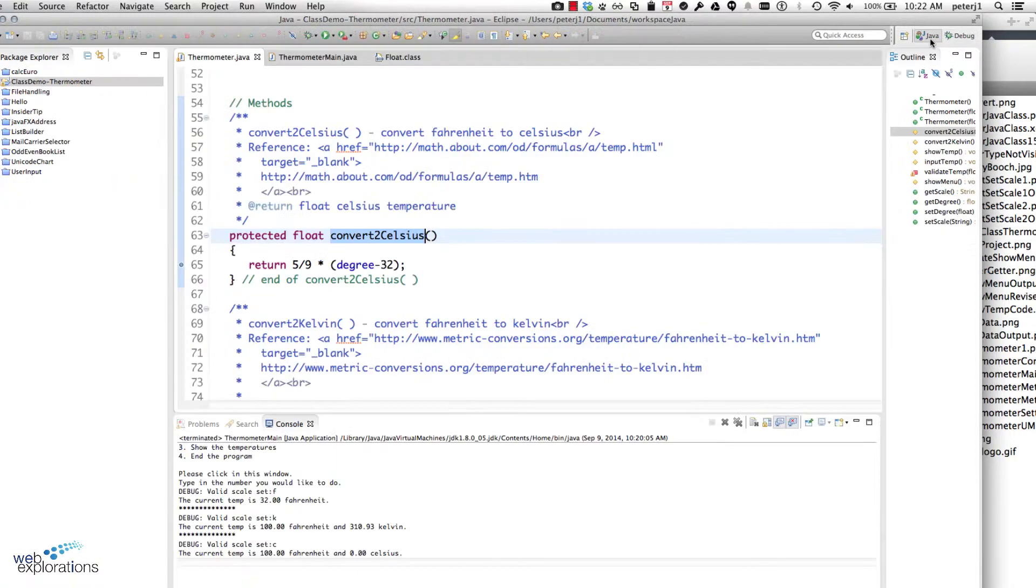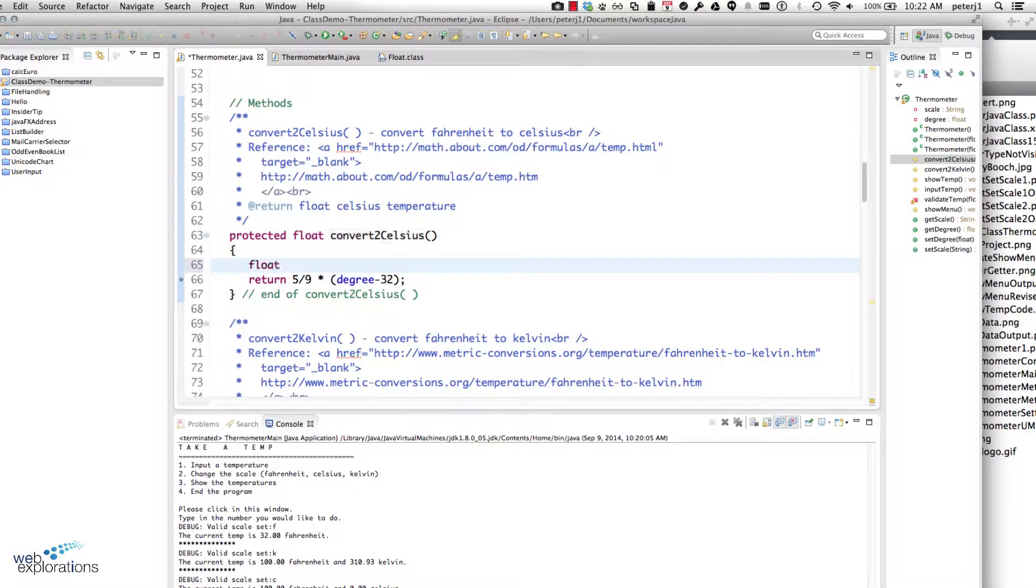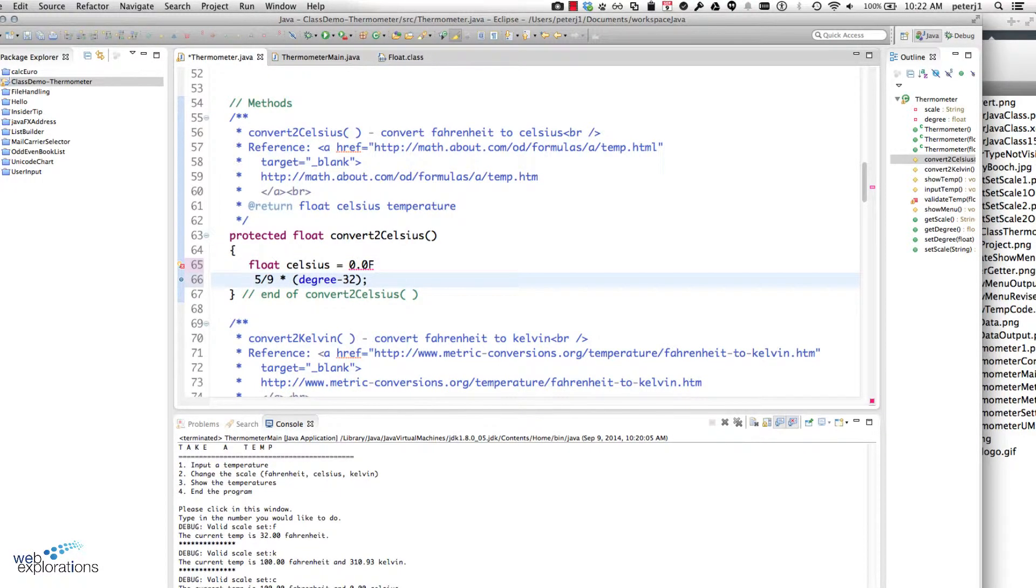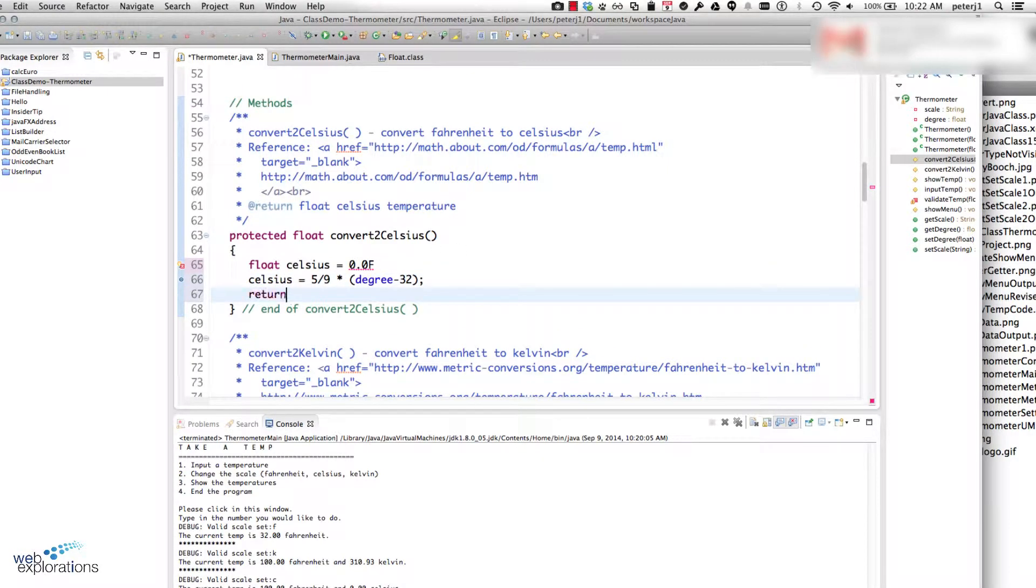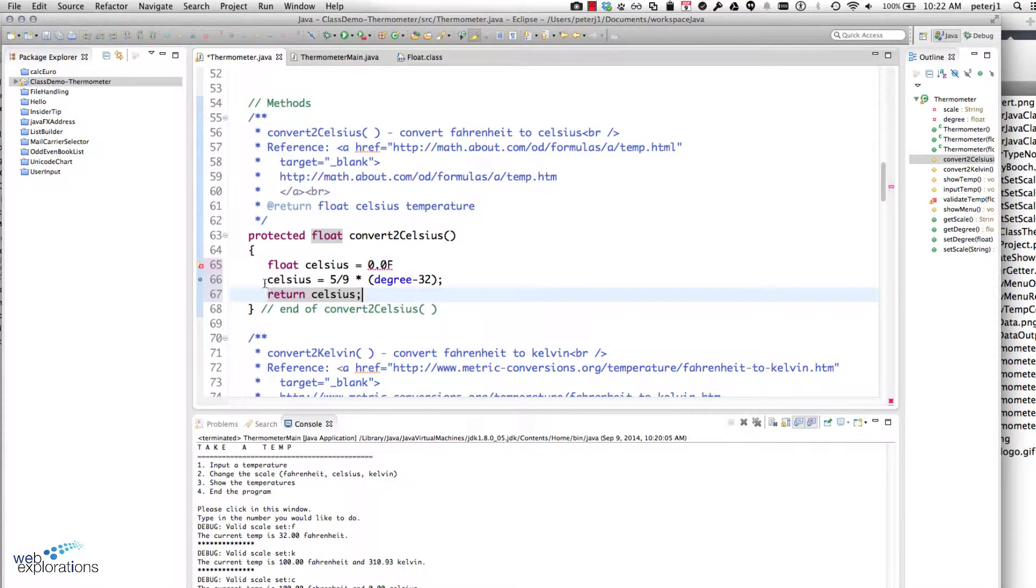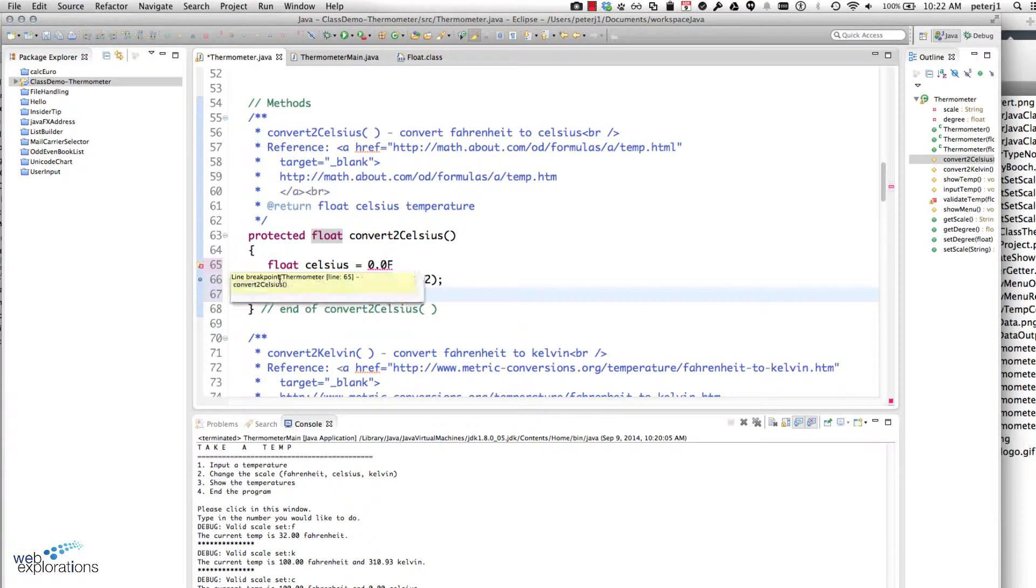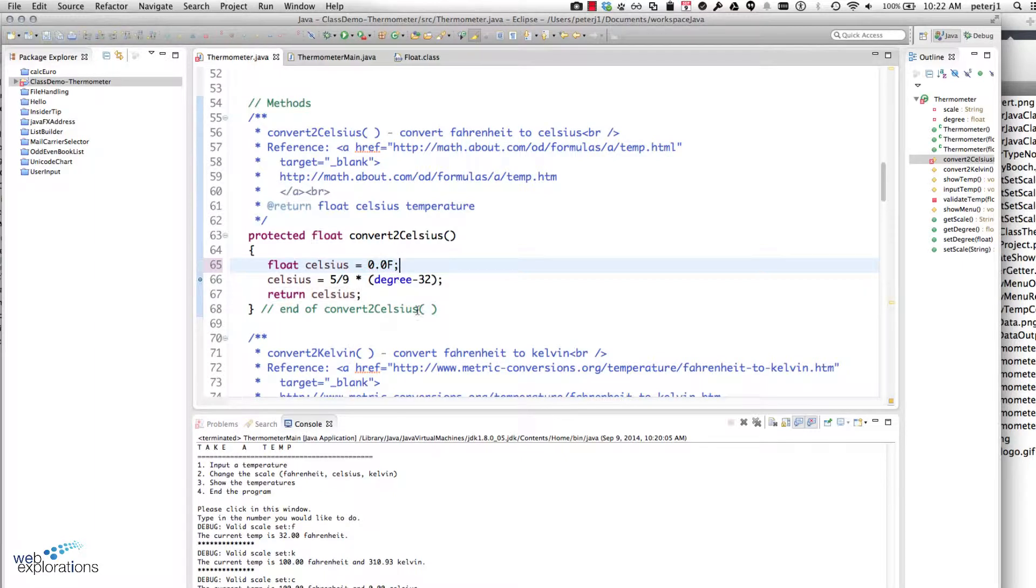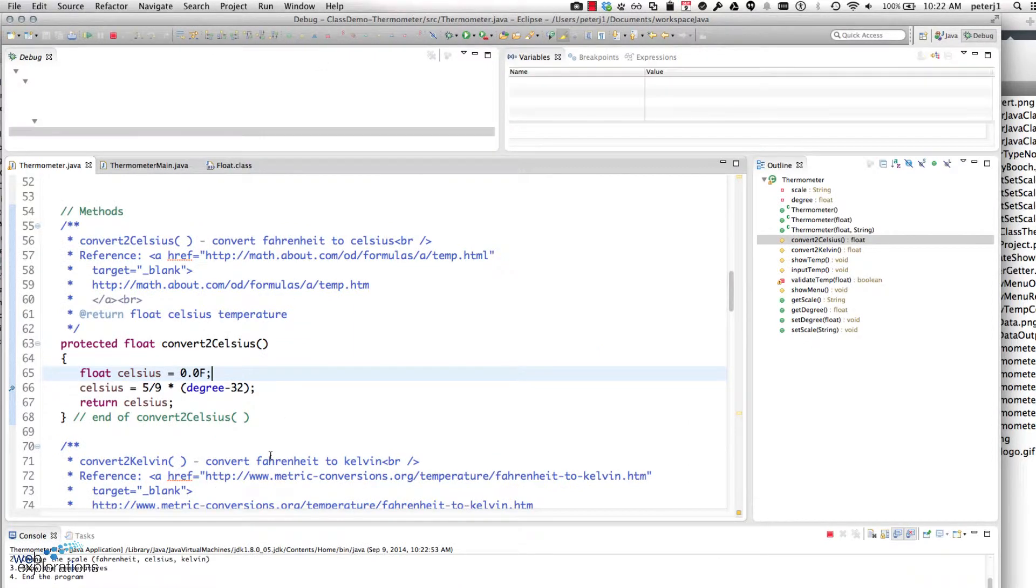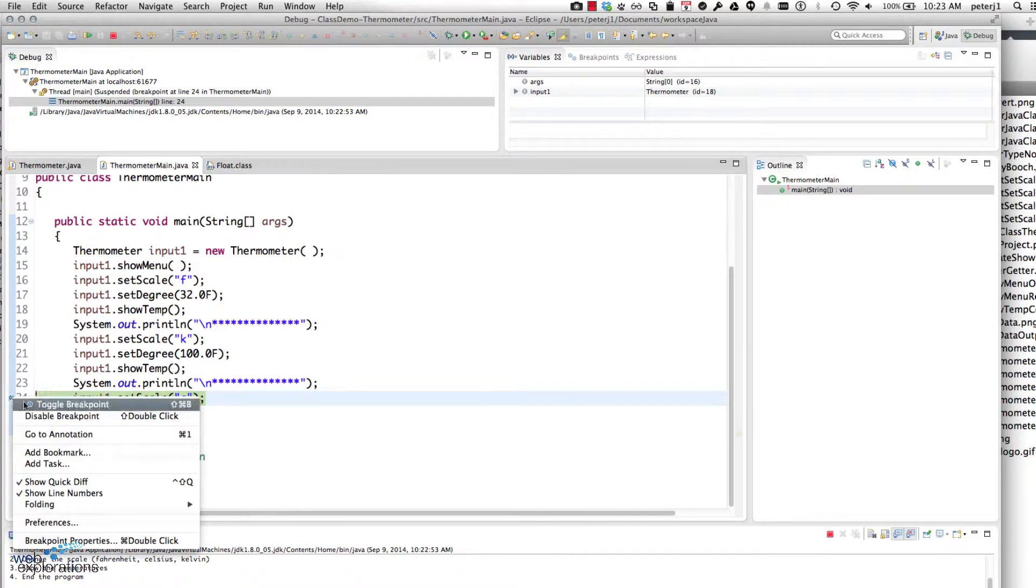So I'm going to rewrite this code so it's a little easier to debug. Let me stop my debugging, go back into my Java. What I'm going to do is I'm going to set up a float called Celsius, and I'll save the response into Celsius so I can view it, and then I'll return Celsius. You can see I added a few steps, but it gives me the information I need. So I can put a breakpoint there, I'll save my file. Oh, forgot a semicolon.